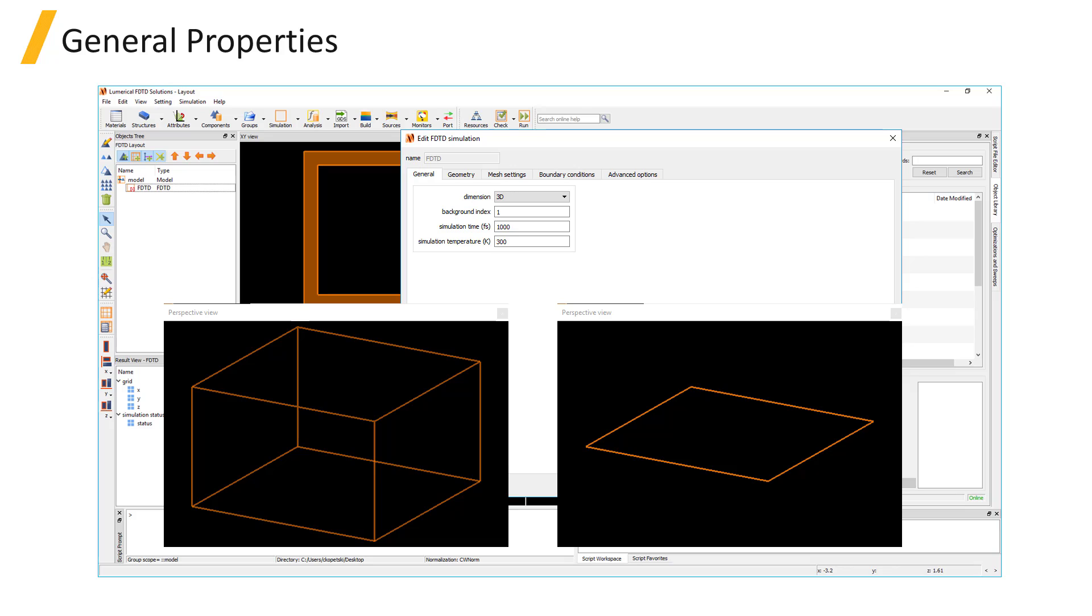The dimension of the solver region can either be 2D or 3D. The 2D simulation takes the xy cross section of the structure at the z position of the solver. The orientation of the 2D simulation region can only be z normal, so the orientation of the structure needs to be set up accordingly so that the dimension that should be considered uniform and infinite is along the z direction.